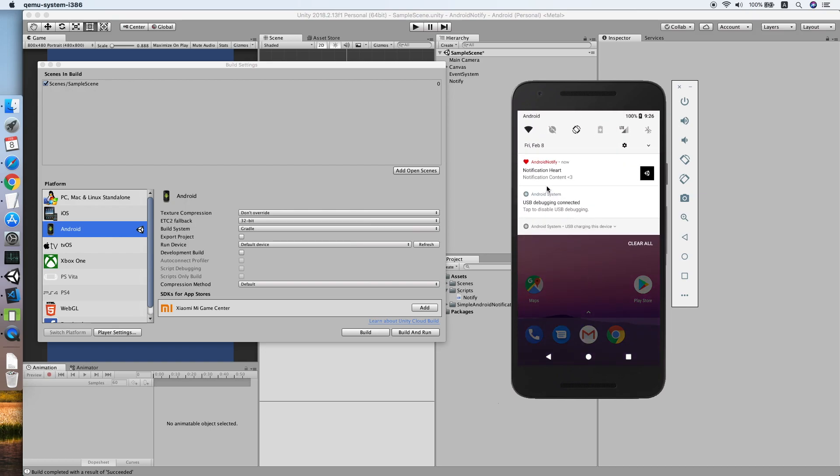Cool. As you can see, with the heart icon, red color, notification heart. Yep.